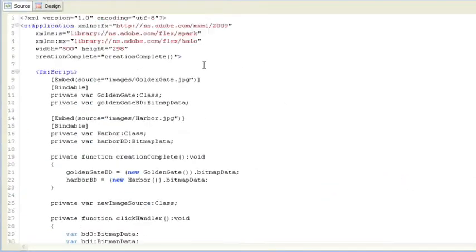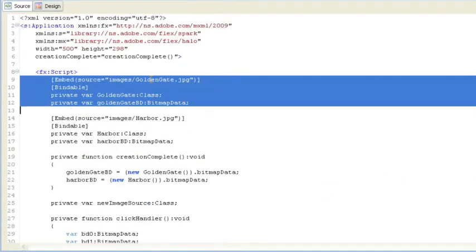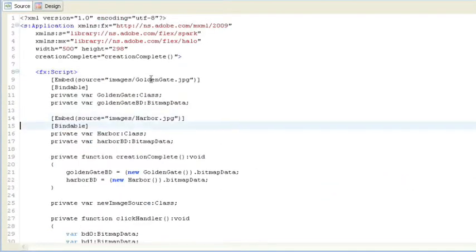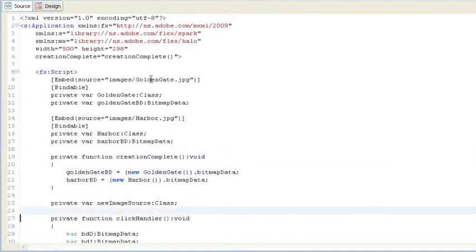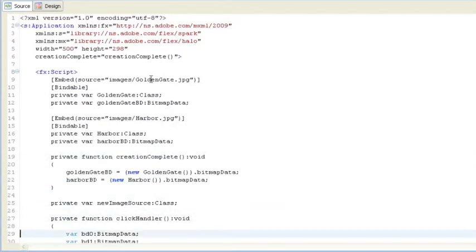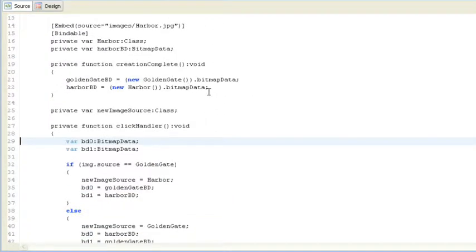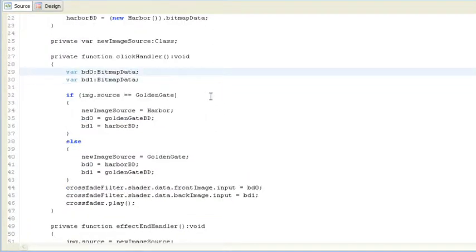So if we go up to the top, we can see, okay, we embed the image there. We embed the harbor image there. On creation complete, we actually grab the bitmap data. These are going to be supplied to the shader itself. And in the click handler,